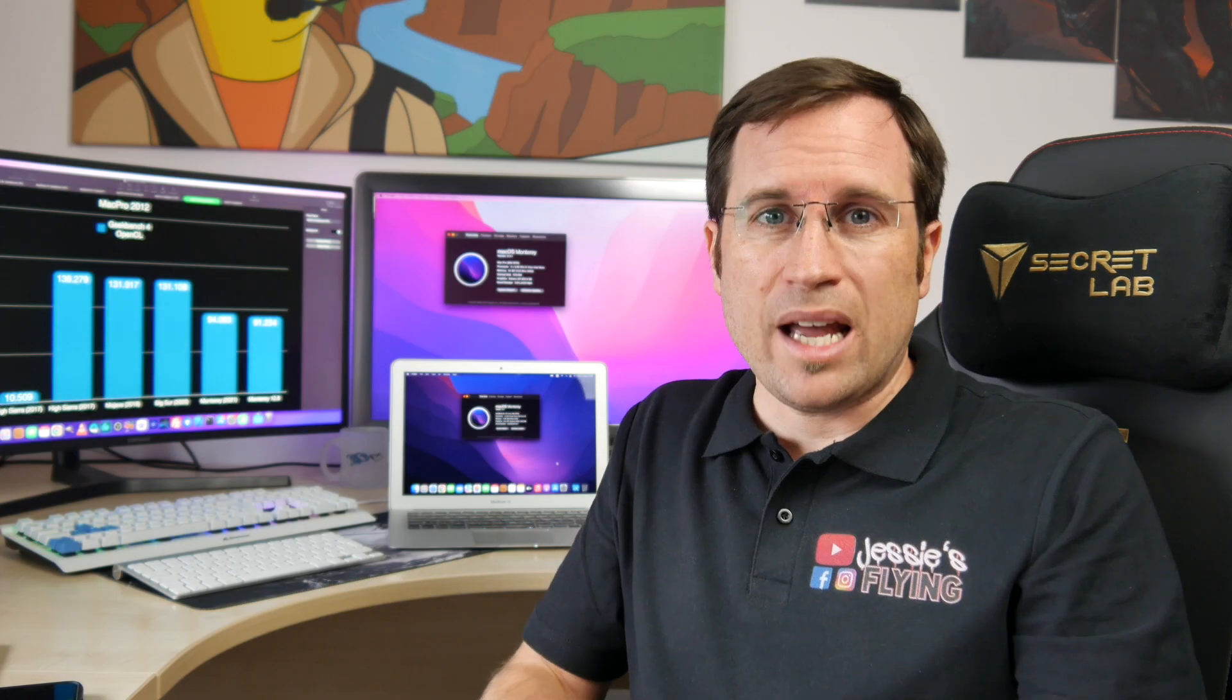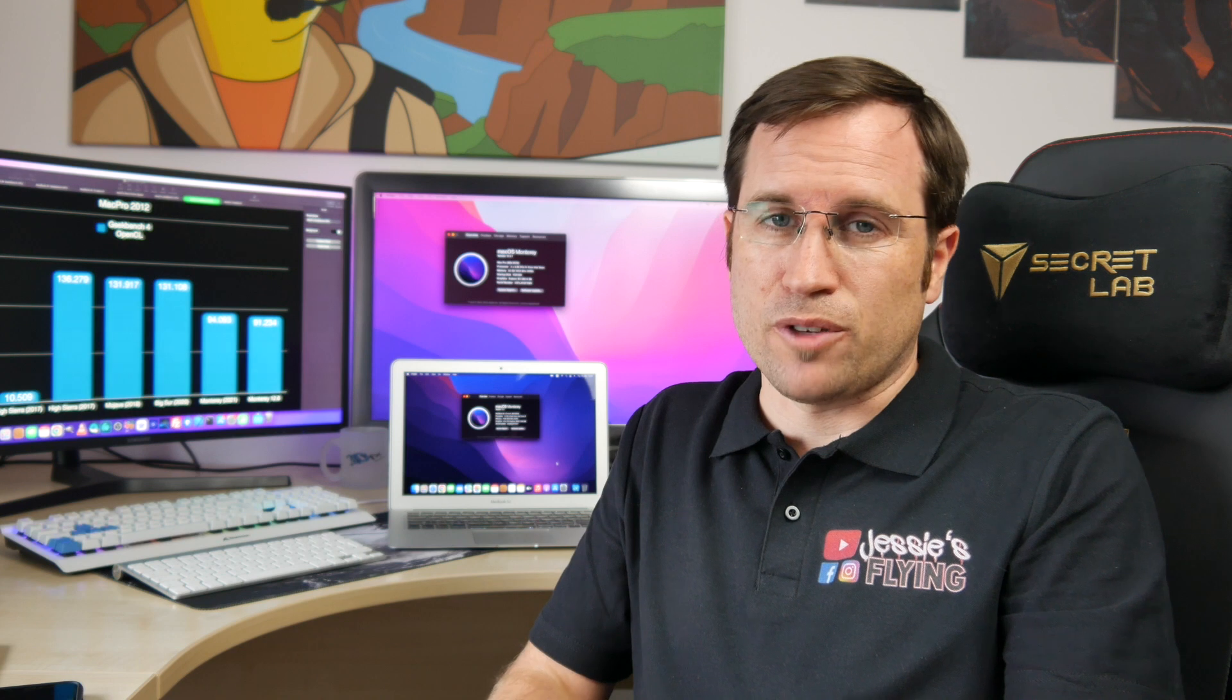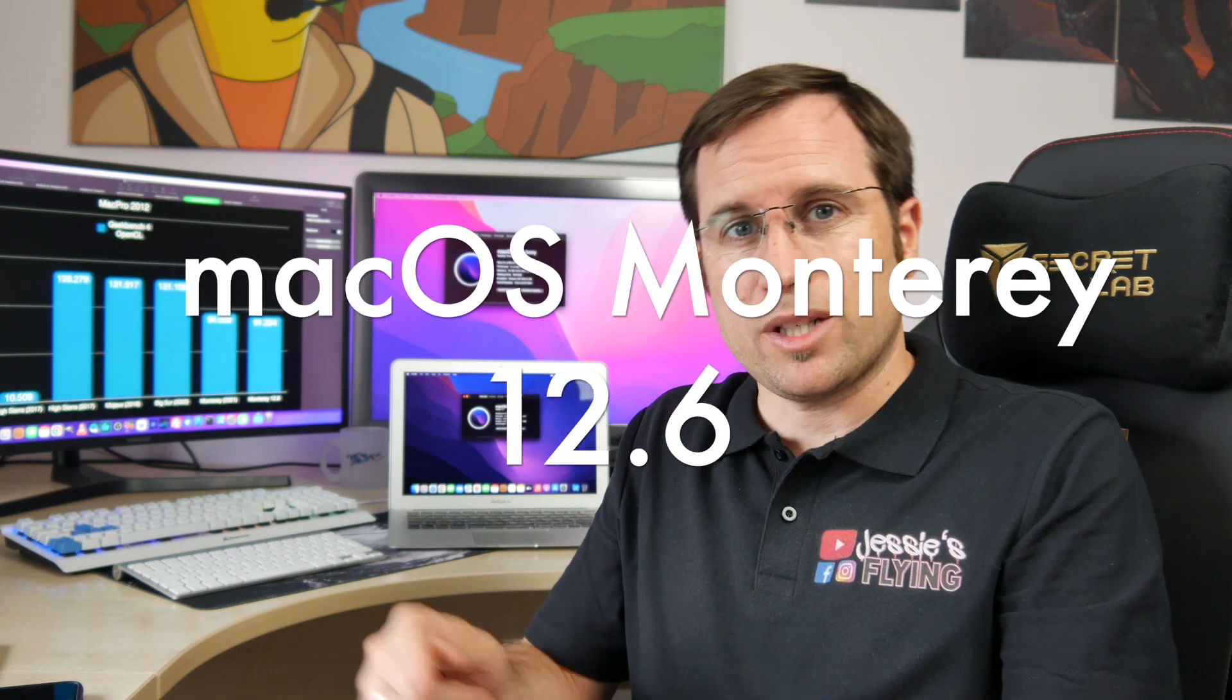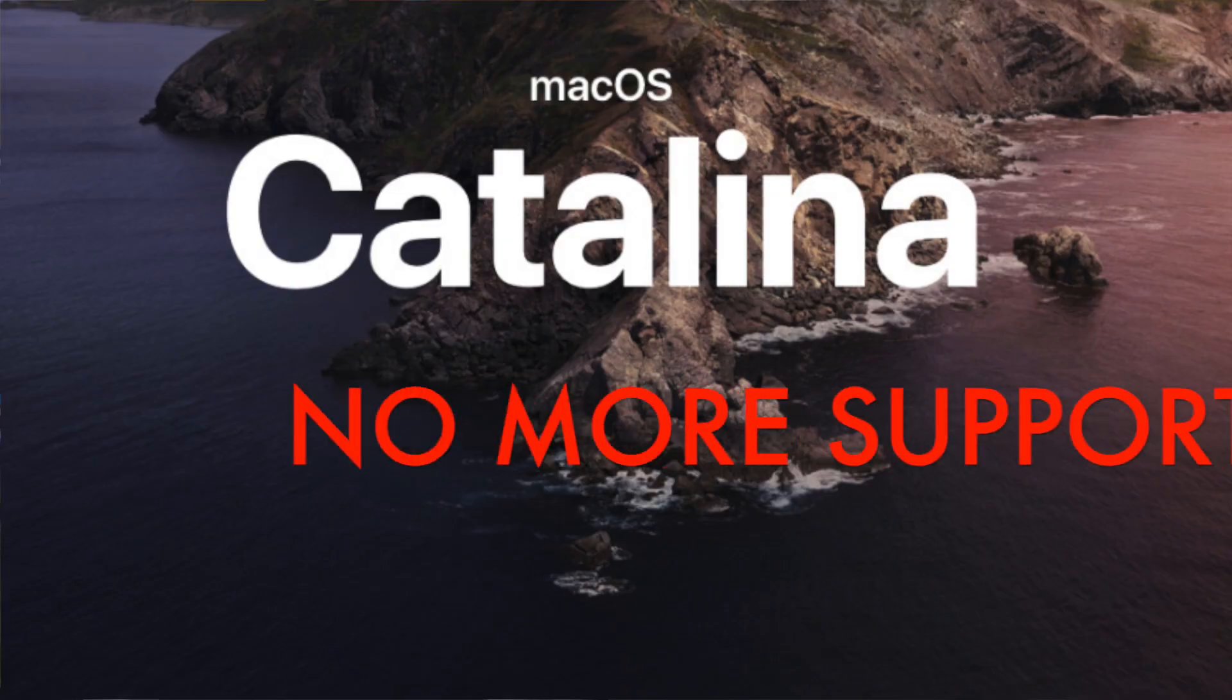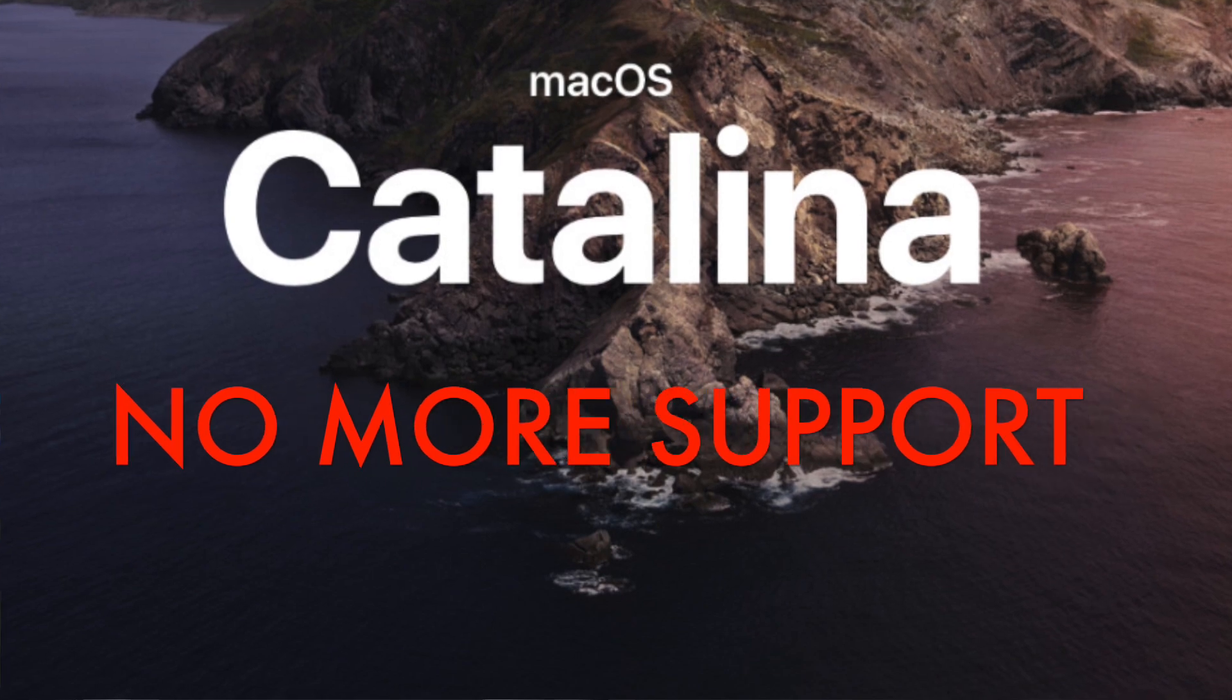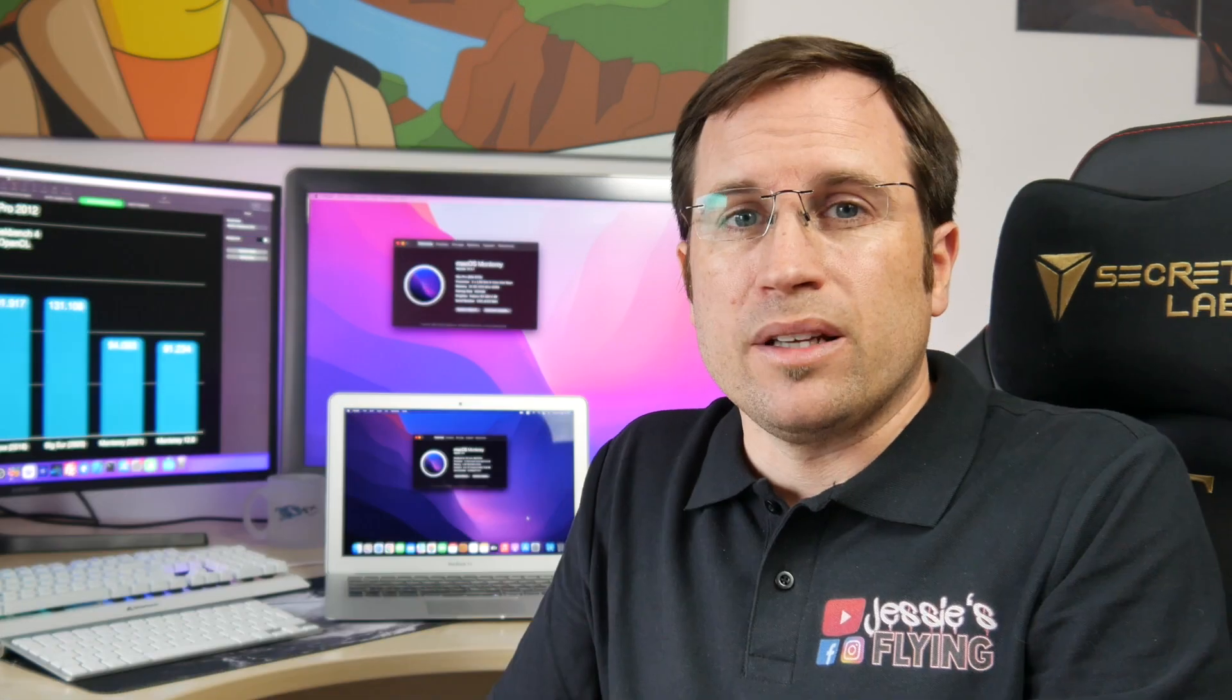Apple released the newest versions of macOS Monterey 12.6 and Big Sur 11.7 just a few days ago. Unfortunately, Apple didn't release any more security updates for macOS 10.15 Catalina, so this macOS is officially dead by now.